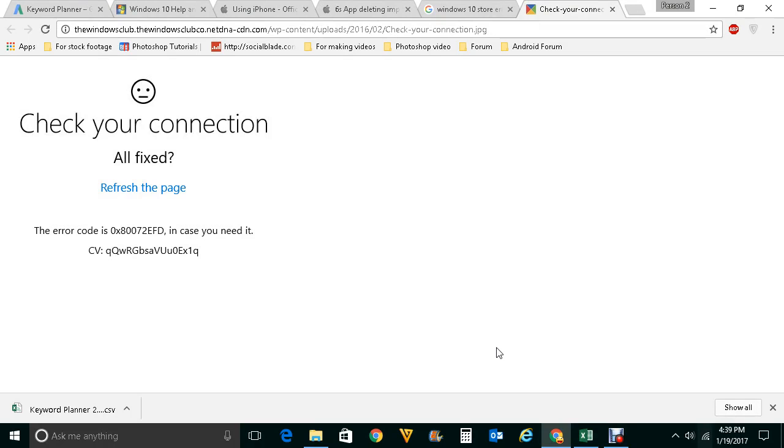Hello everyone and welcome to my YouTube channel. In this video today we will see what to do if we get an error code like this one, 0x80072EFD, while using internet, downloading updates, or opening Microsoft Store in Windows 10.